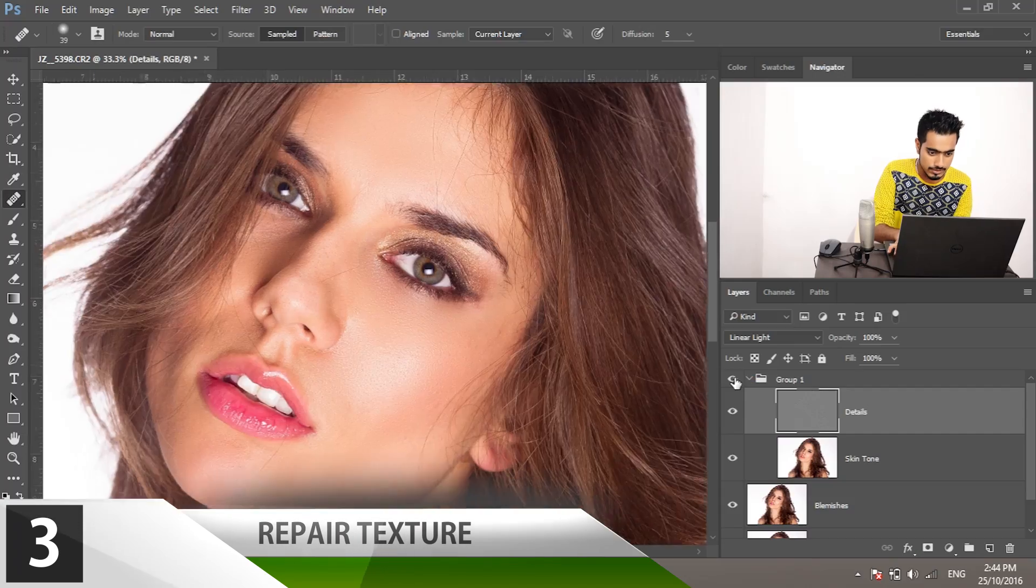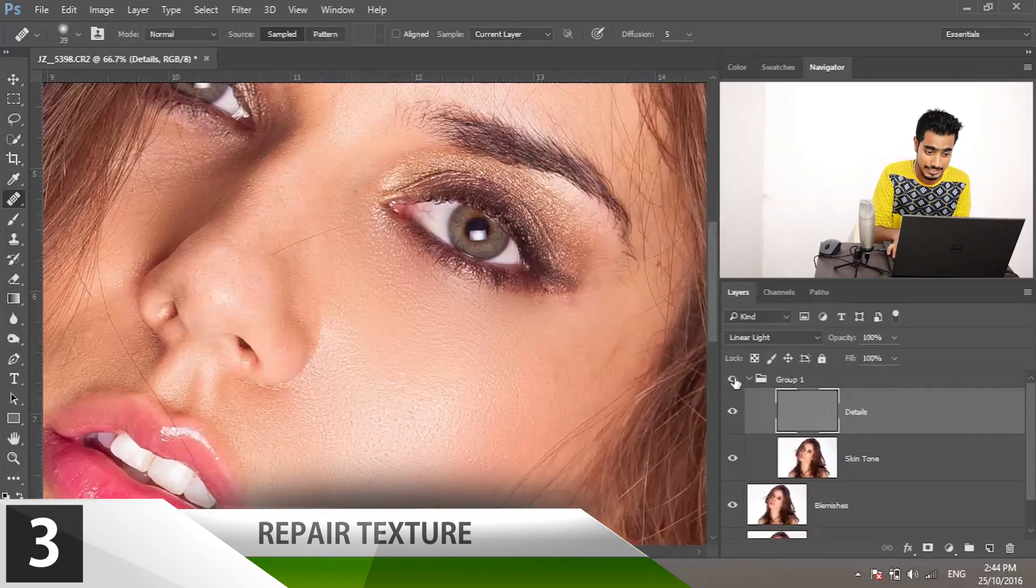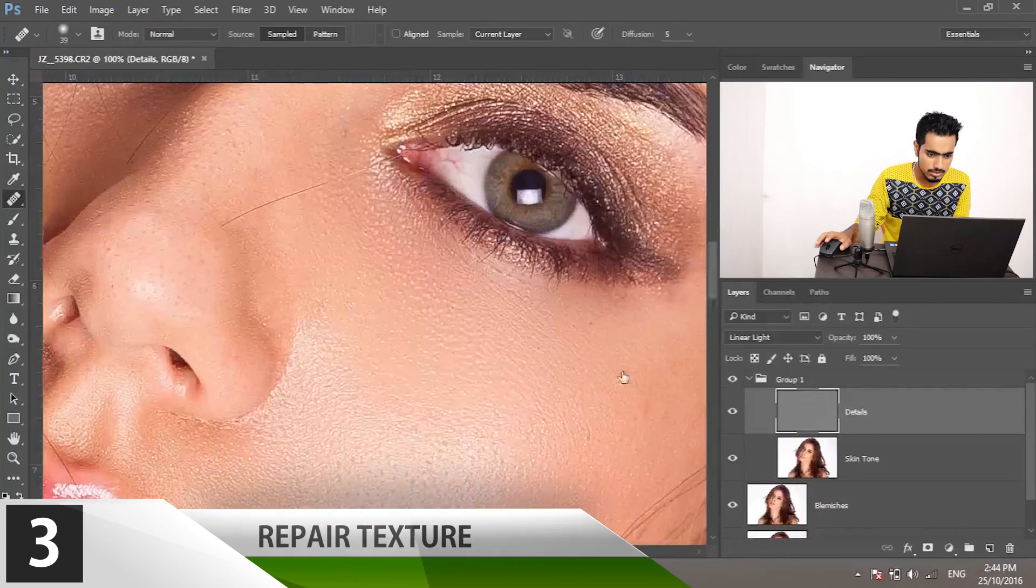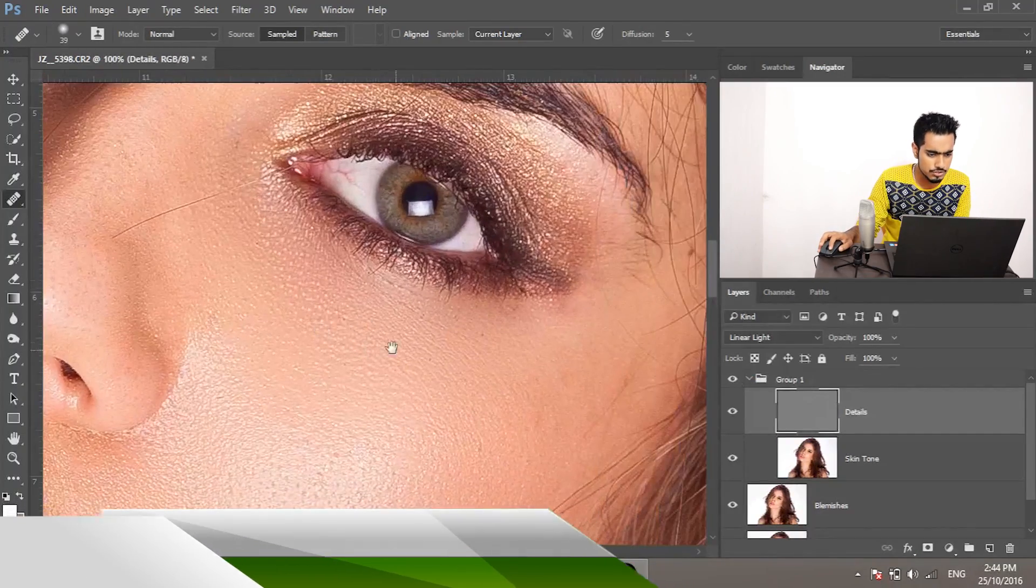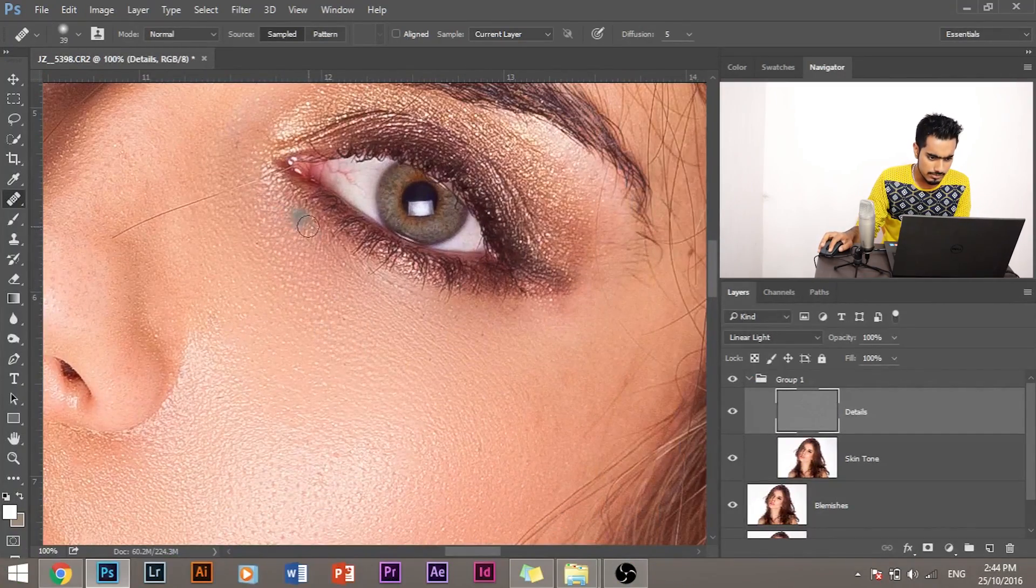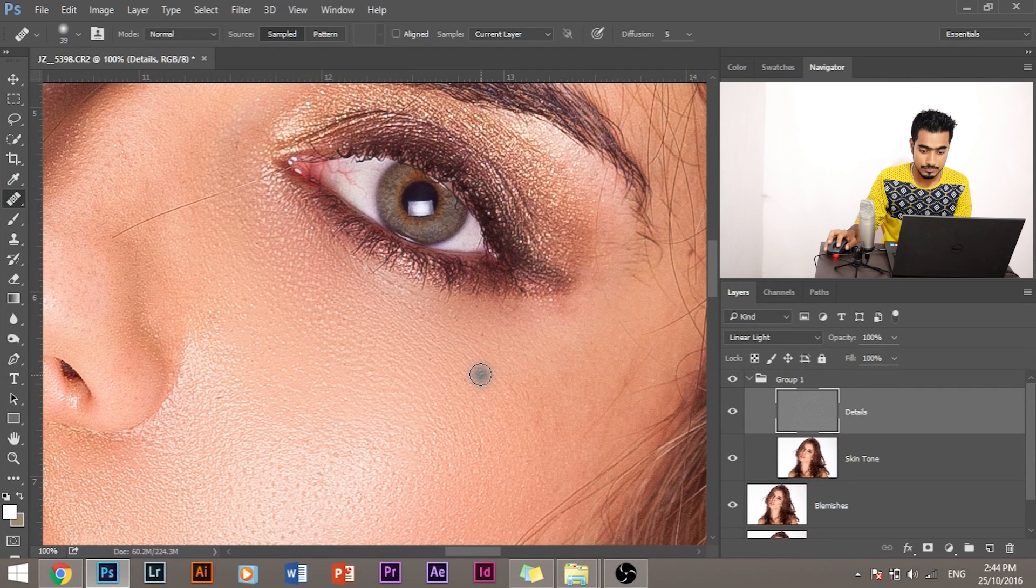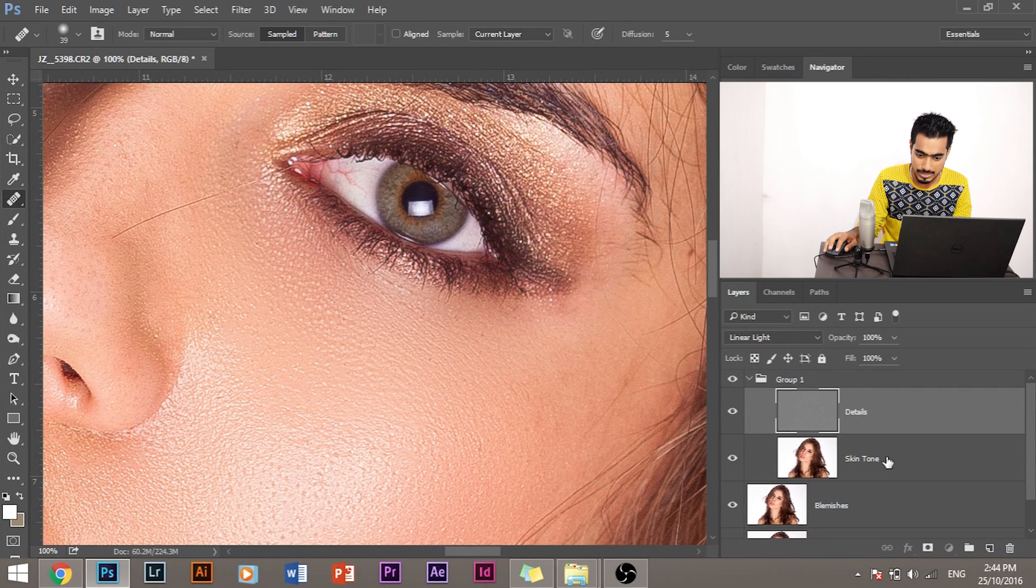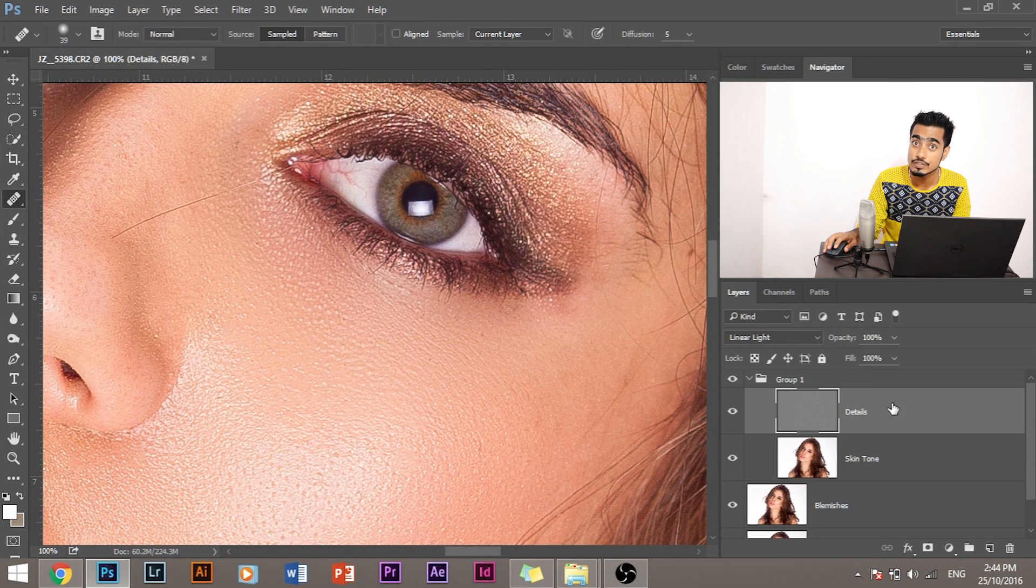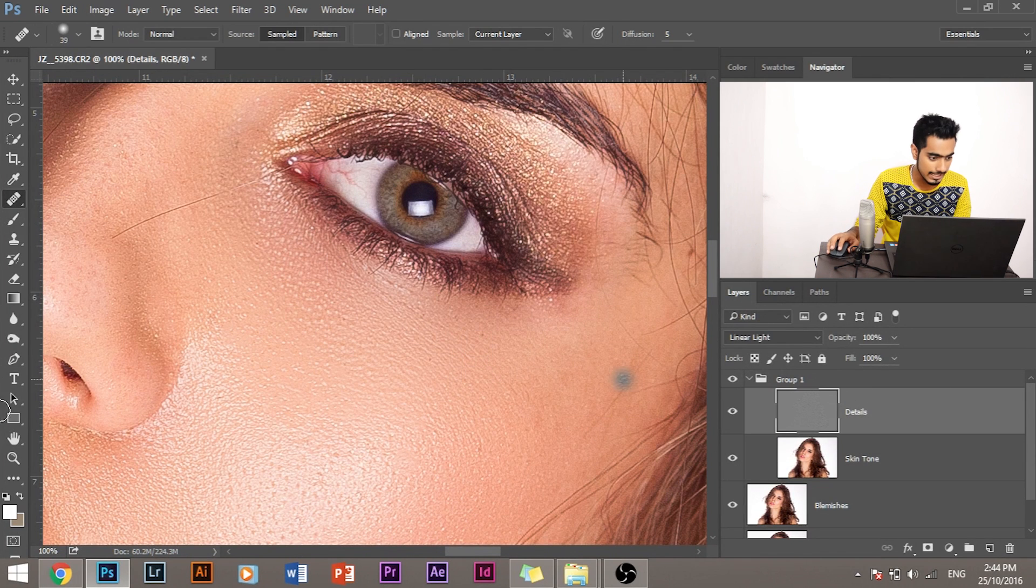So let's move on to step number three: removing the texture or reducing the wrinkles. So suppose I want to remove this fine line right here. How do I do that? Make sure the Details layer is selected.